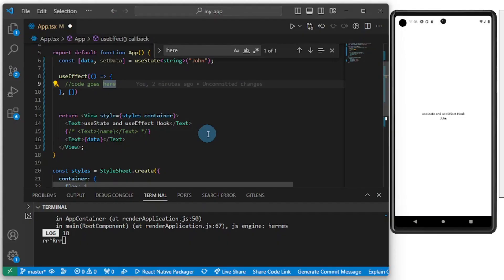All right guys, so essentially this is how to use useEffect and useState in React Native and React using TypeScript. I hope you enjoyed this one. See you in the next one!